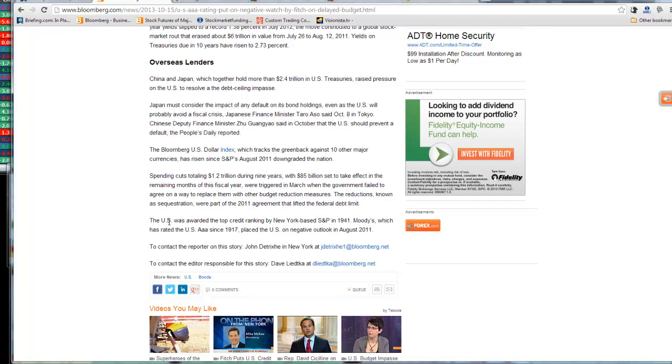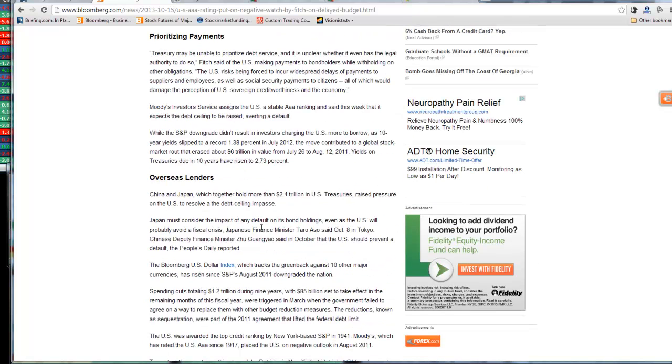The thing about it is I will be going over this thoroughly with everyone. The U.S. was awarded the top credit ranking by New York-based S&P in 1941. You can go back all the years. And it's all right here. And we were downgraded before by the S&P 500 back in 2011 when the whole fiasco started.